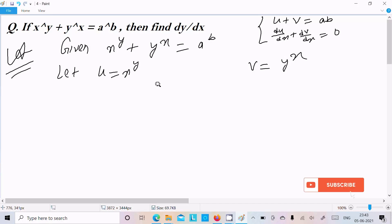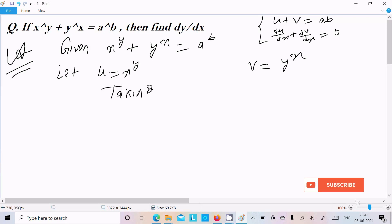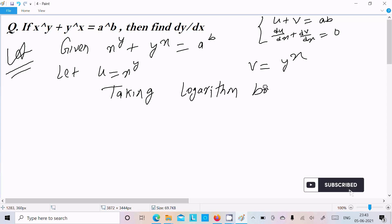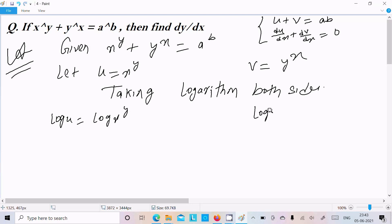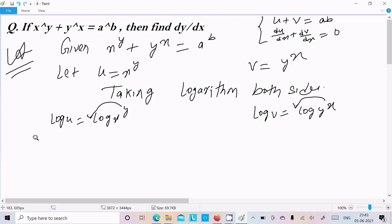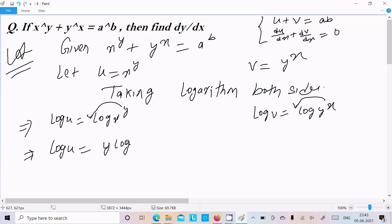Now for x power y and y power x, to remove the power you need to take the logarithm on both sides. So we can write log u equals log of x power y. Using the log power rule, the power moves to the front, so we write log u equals y log x.